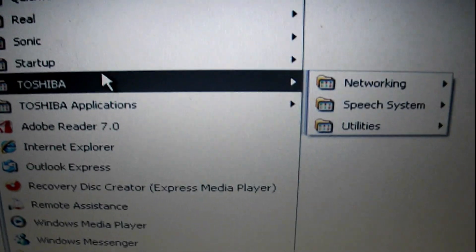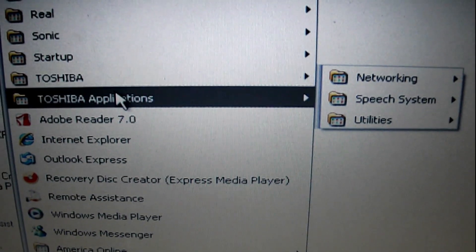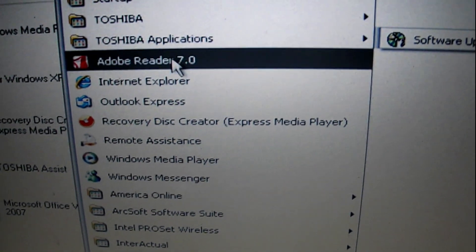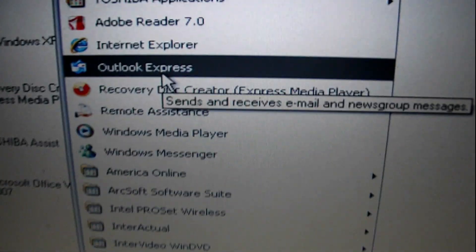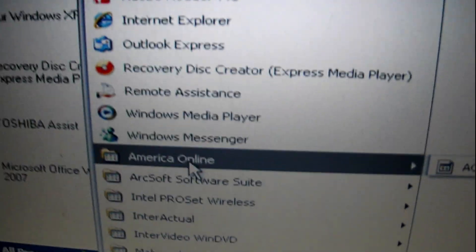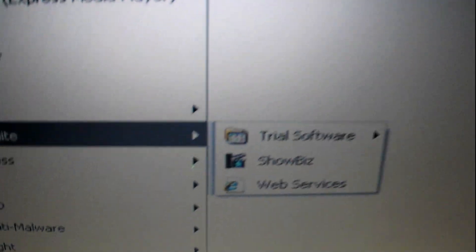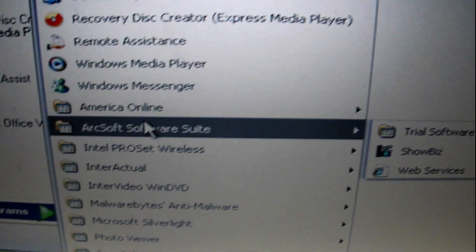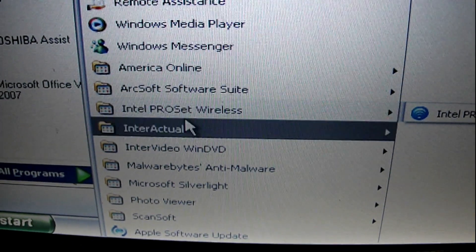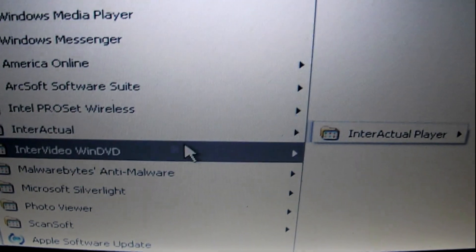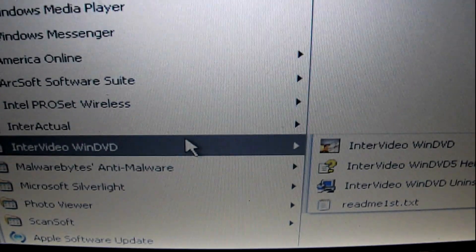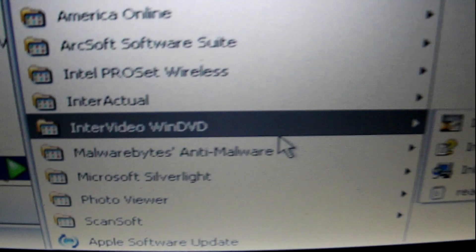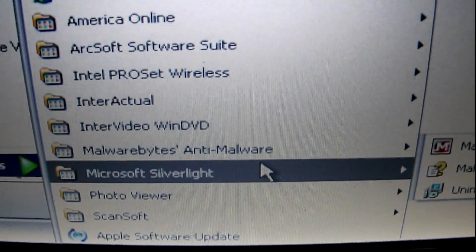We got Toshiba Software on there. Adobe Reader. Recovery. America Online. ArcSoft Trial Software. Wireless Drivers. Interactual Player. WinDVD.